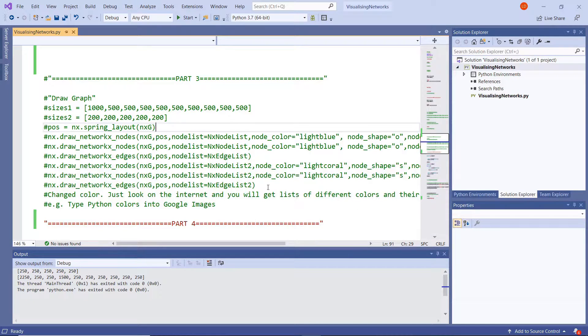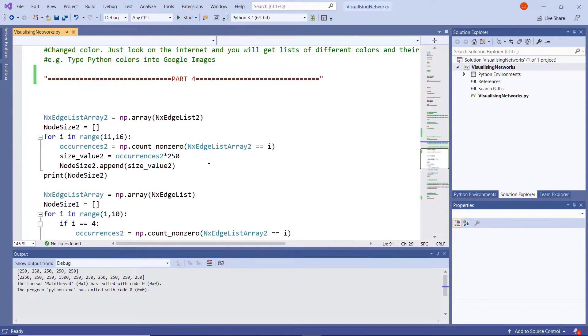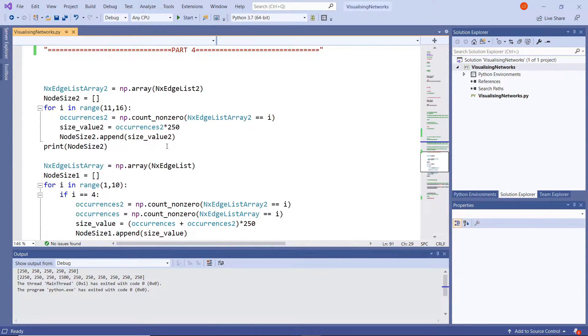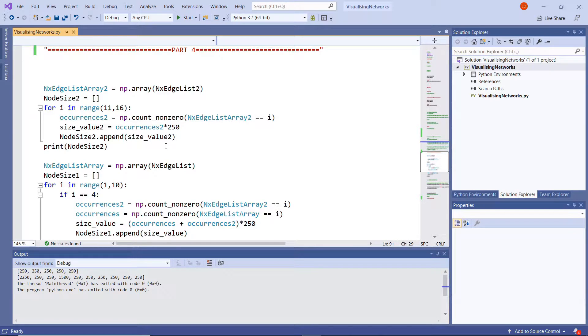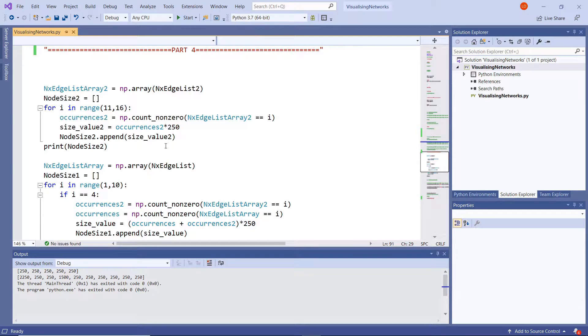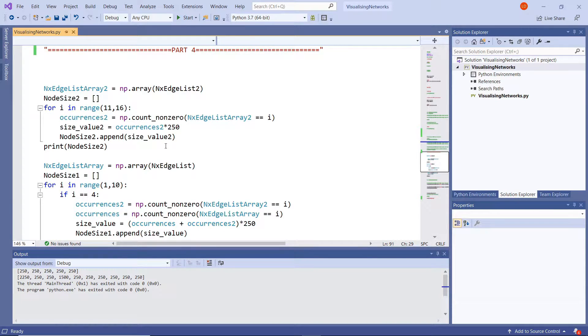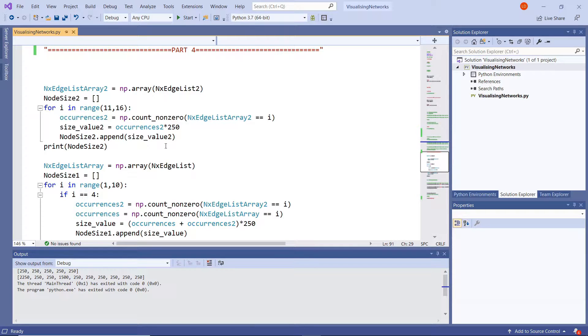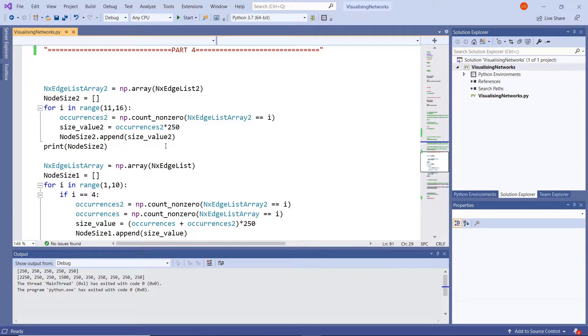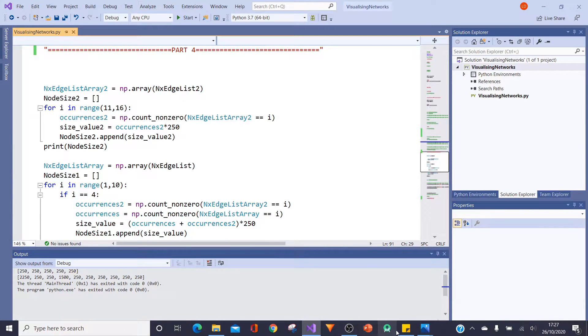And so what I've done is I've created something that's a bit more dynamic and basically what it does is it counts how many times that node appears in the list and then it multiplies that count by a size, and then so what you end up with is a sizing based upon importance.